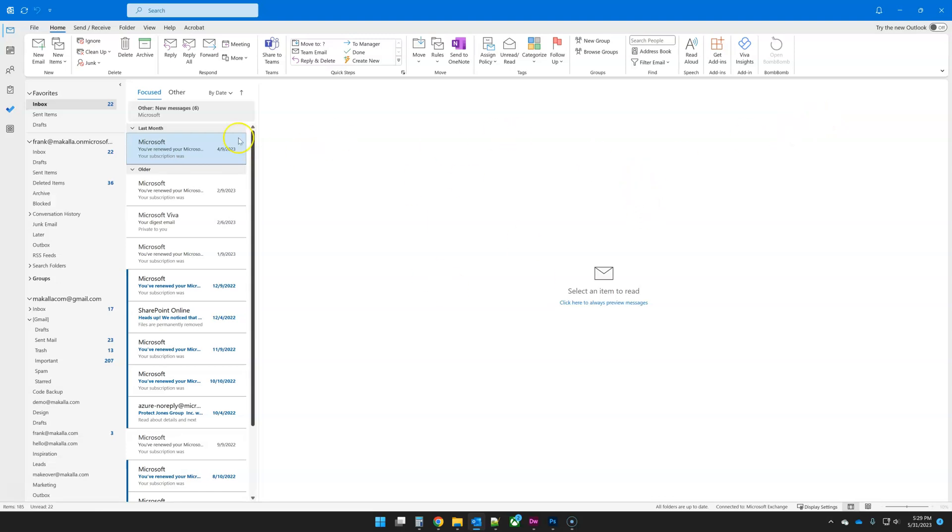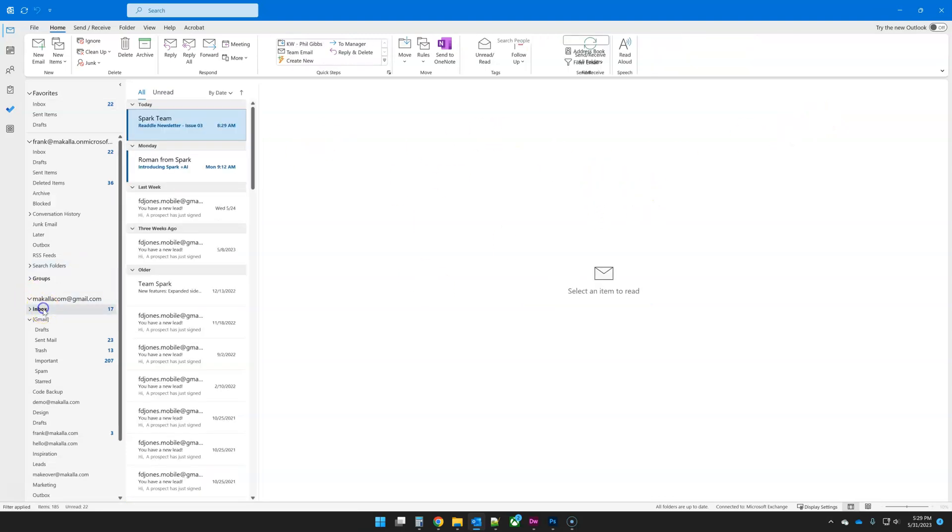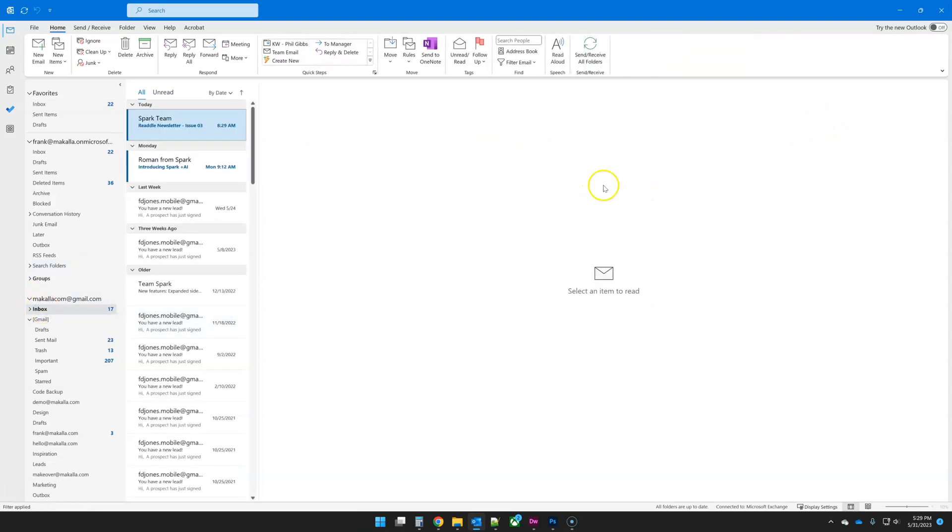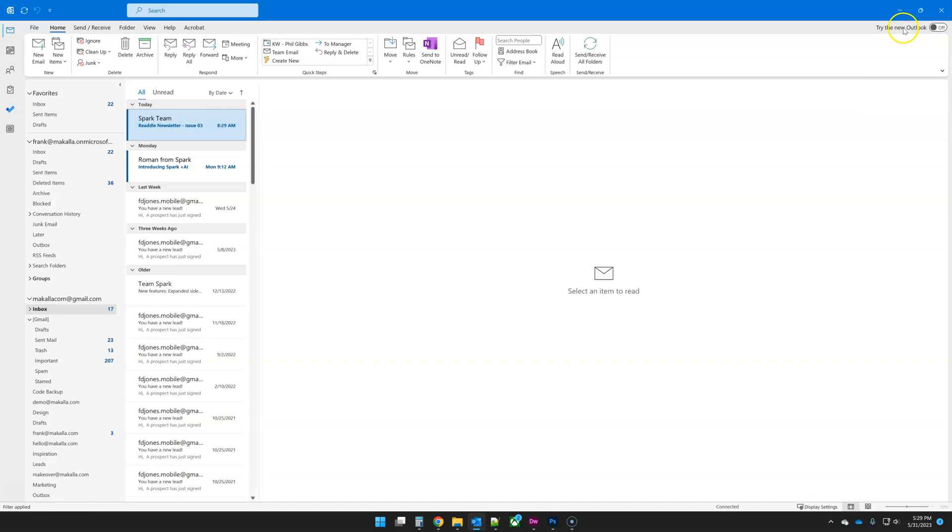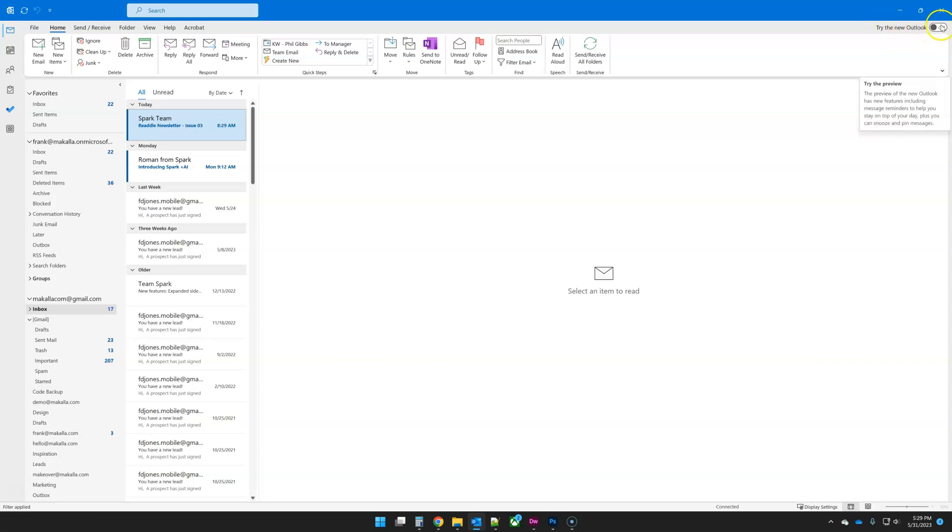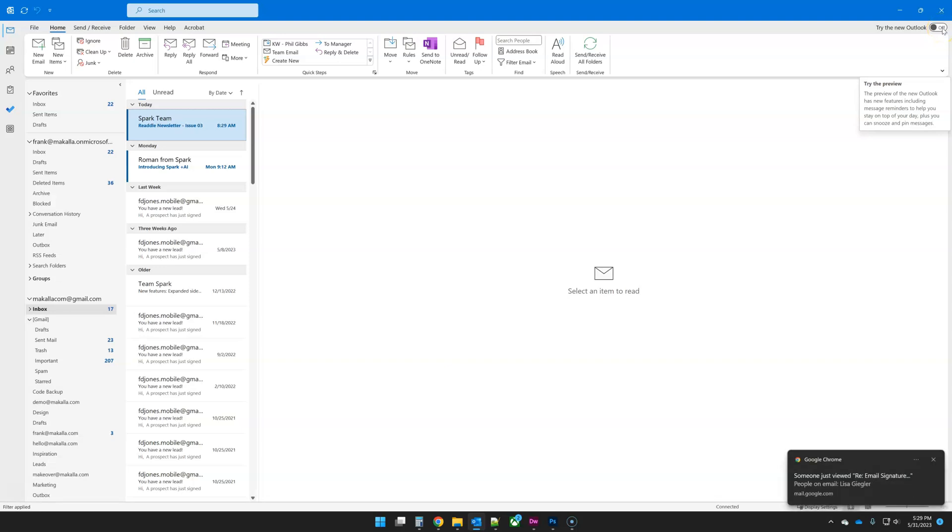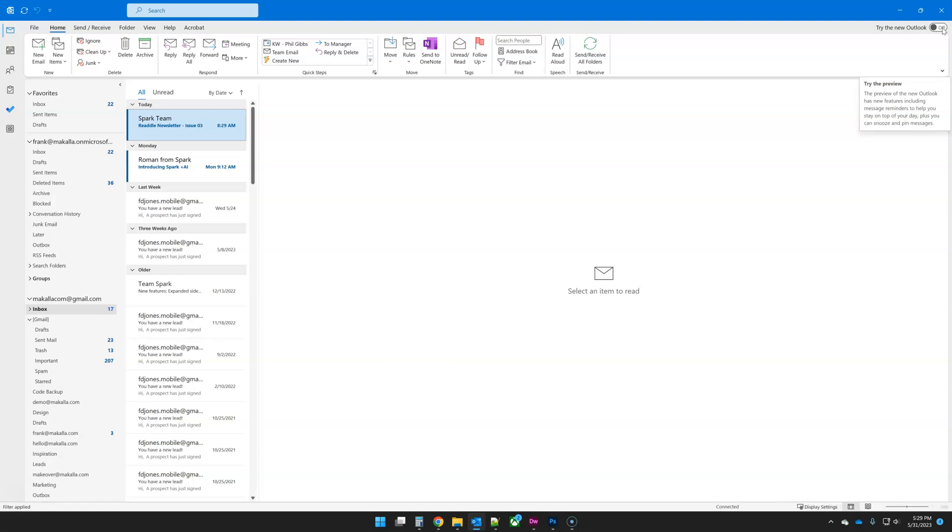So if you are used to using this version of Outlook, you likely, if you subscribe to Office 365, you will have this hidden up here. It's not very obvious, that's for sure. Try the new Outlook, and you can toggle this on. And once you do, it is going to, if it's the first time you do it, it's going to download some stuff in order to allow you to make the switch.